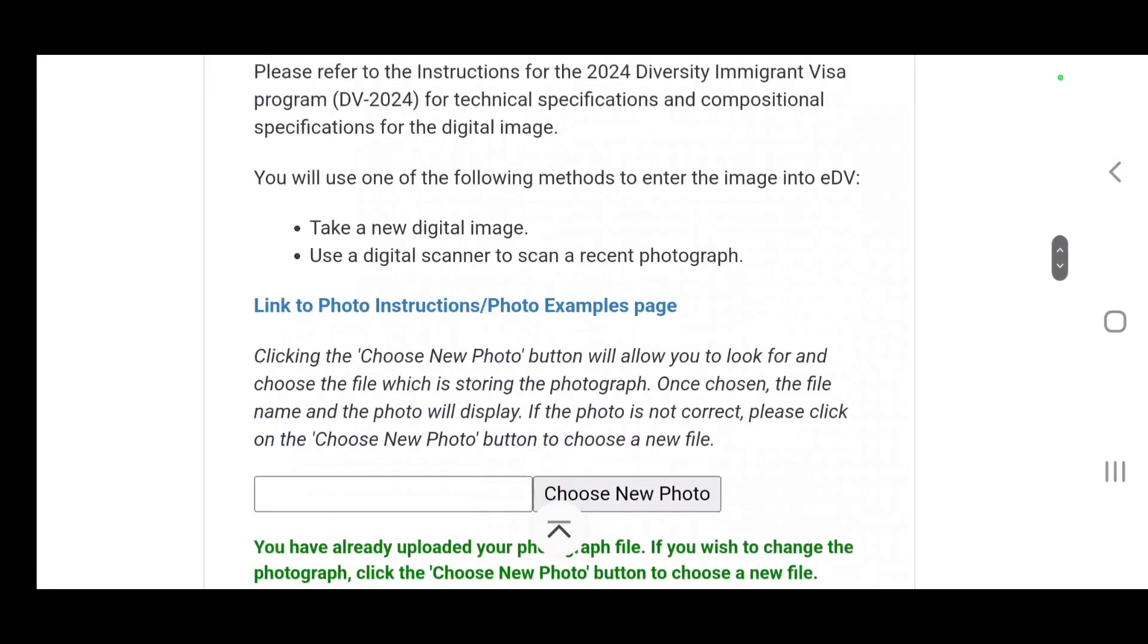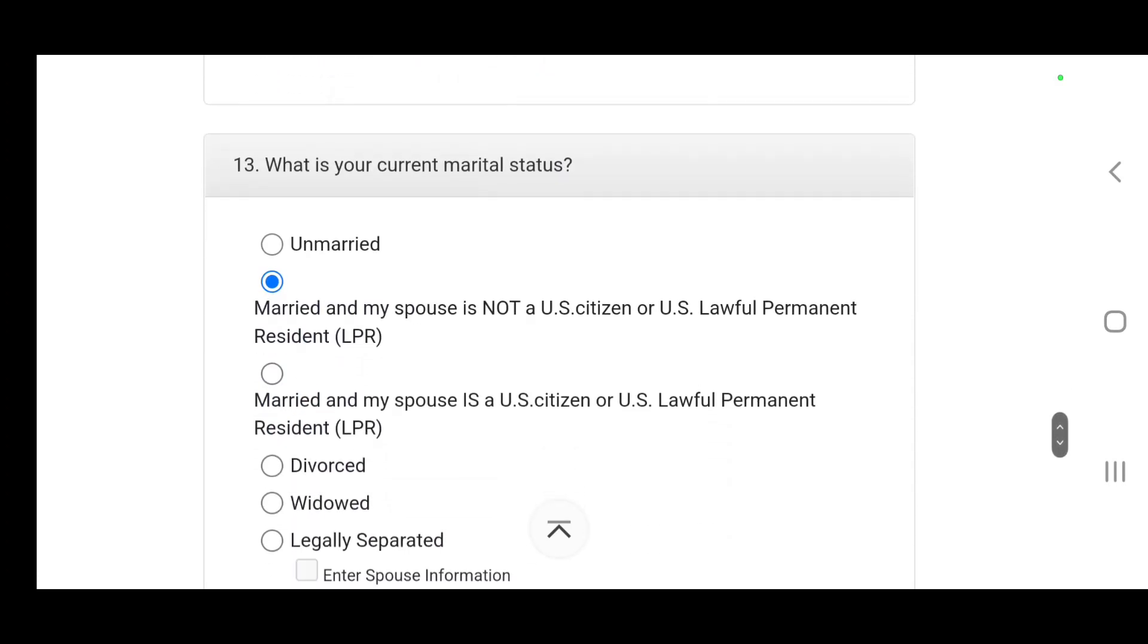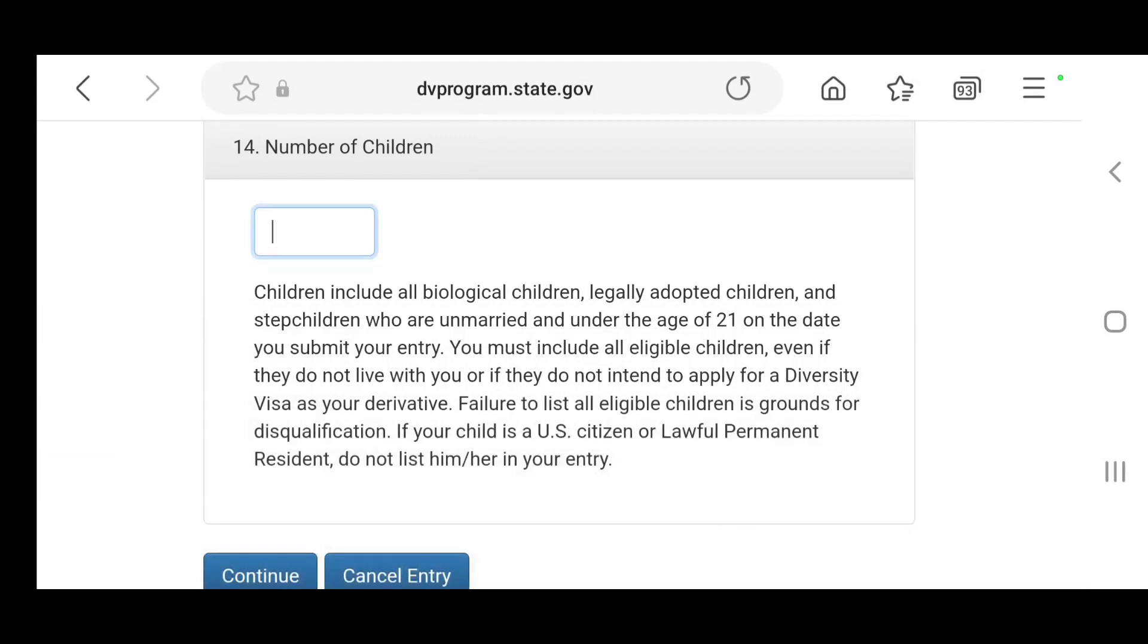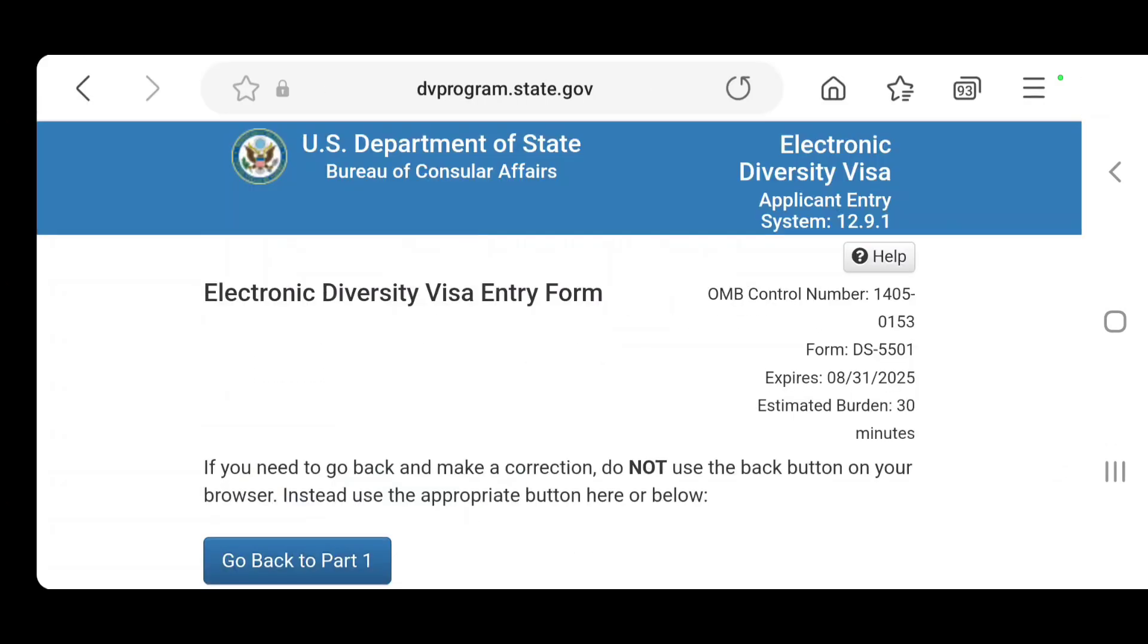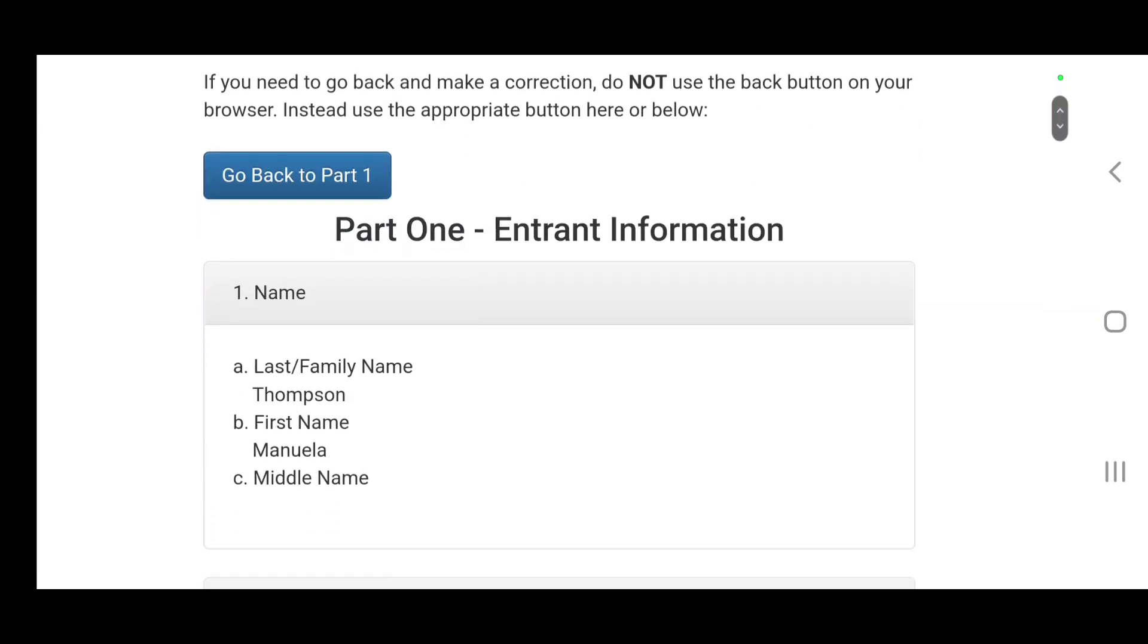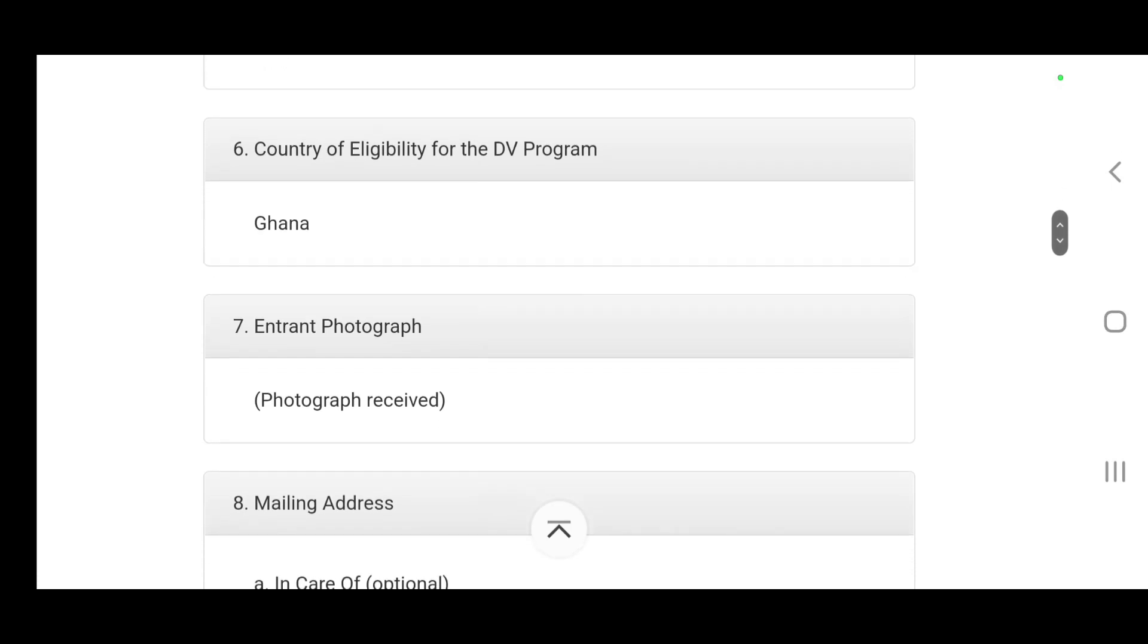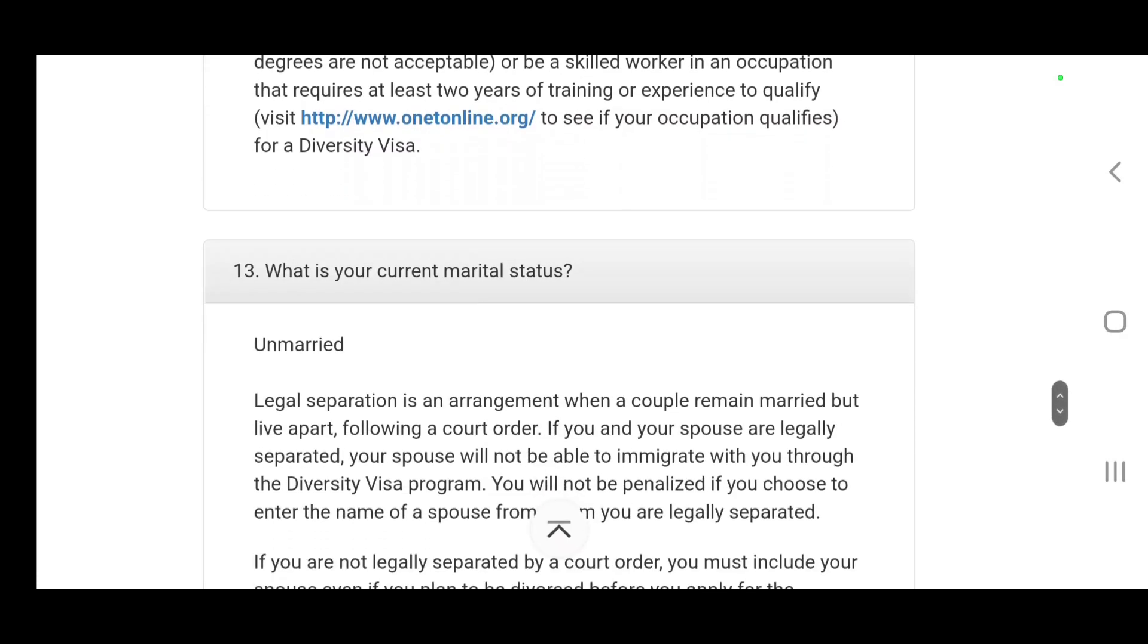Once you're ready you click continue. If I go back and if I do not have a spouse or I'm not married, it brings up a different option for you. I put zero children and then continue. Now it makes me go over and then I can double check, make sure that every information I have put in there is correct.